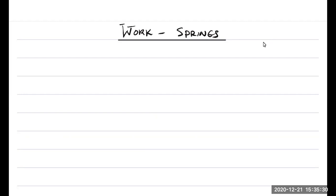Let's give a concrete example and talk about springs, which we mentioned in the previous lecture. A couple of things before we get started — first, we need a definition.